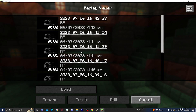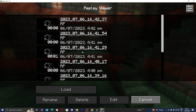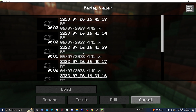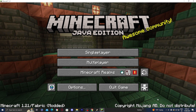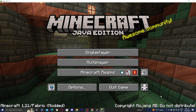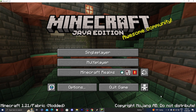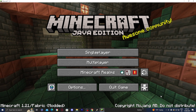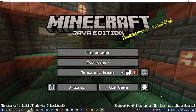That is how to download the Replay Mod. If you found this video helpful, make sure to leave a like and subscribe as we are trying to reach 300,000 subscribers.